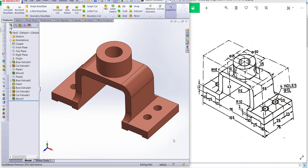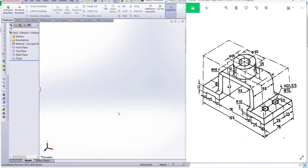Hello friends, welcome to my channel CAD Design Excellence. Today we are going to make this part with the help of this sketch. This is exercise number 6, and in this exercise we can learn different types of fillets and mirror. The maximum time for this part will be 10 to 12 minutes, and I will also provide the image link in the description box. Okay, let's start.